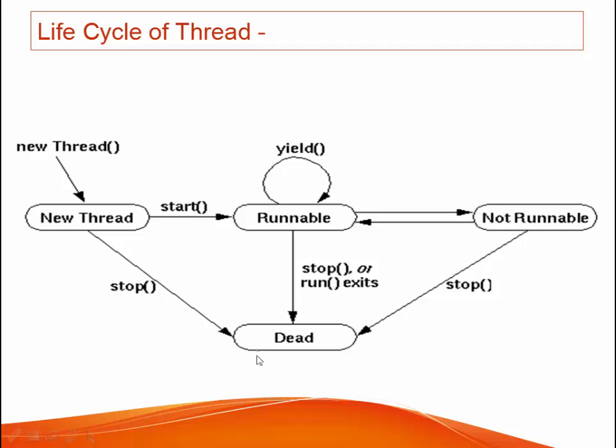The last stage is called the dead stage. In this stage the thread destroys or it is invoked by using the stop method.